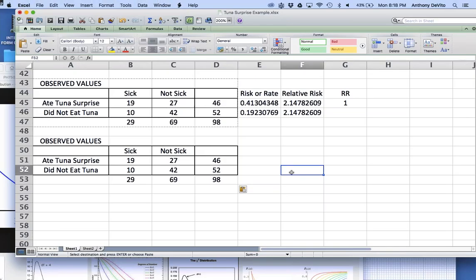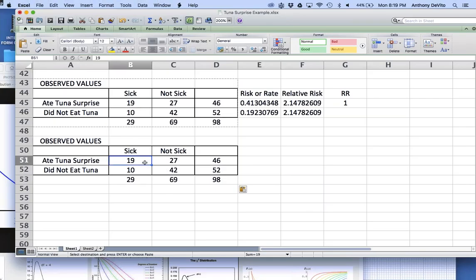Now I'm going to show another way of doing this — the odds ratio. At a racetrack, four-to-one odds means if they run the race five times, they expect the horse to lose four times and win once. We calculate odds the same way here. How many people got sick? 19. How many didn't? 27. So the odds of getting sick are 19 to 27.